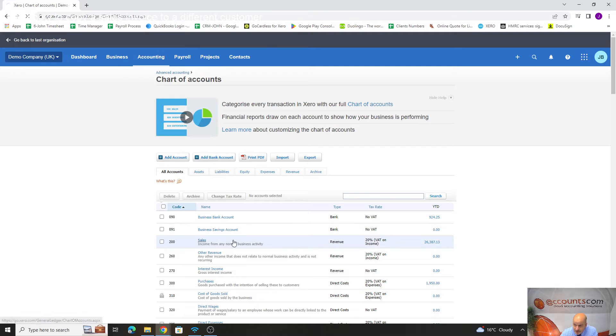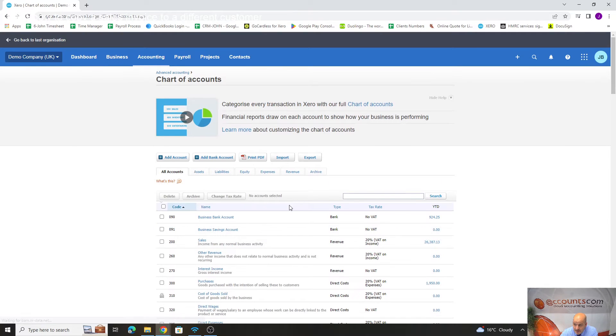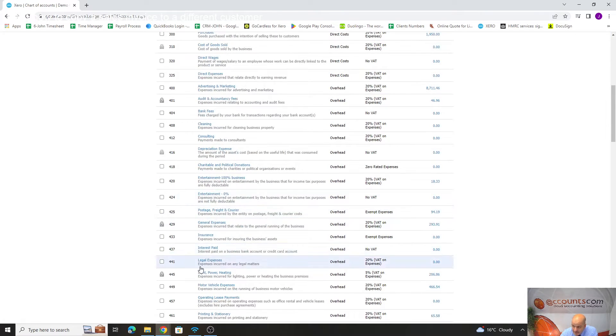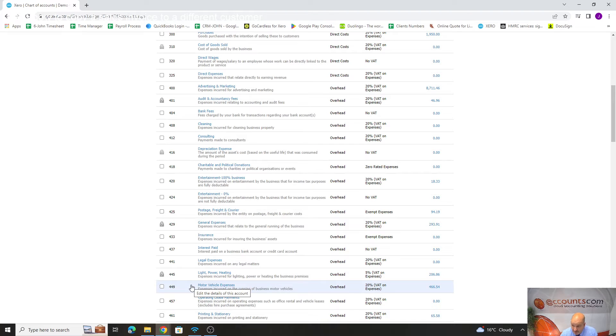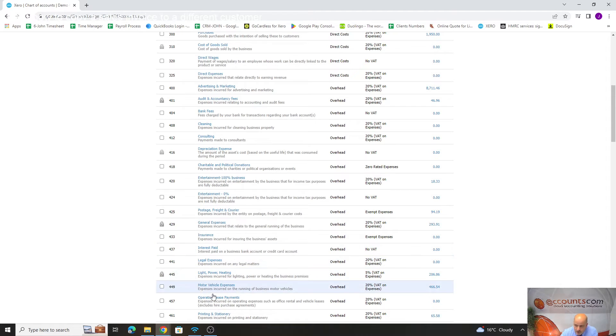Go into accounting, chart of accounts. My preference, and you don't have to do it like this, is to go down and have a look and see exactly a nominal code that is similar to what we're adding.